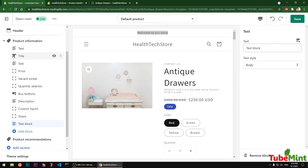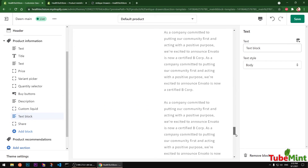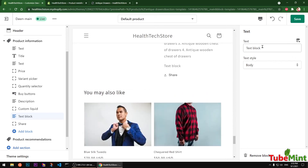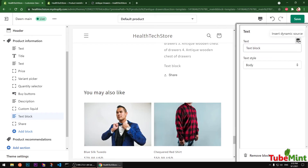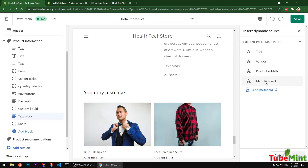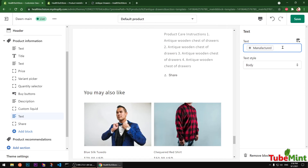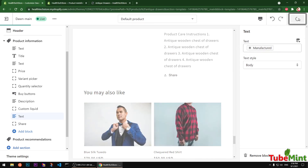Let's see if it will be available under Text — otherwise you will have to use Custom Liquid. I'll show you both methods. Select the Text block — it will display just above the Share button. You'll notice an Insert Dynamic Source option, where you can select your meta field. My single-line Manufacturer Information field is already available. Select it and insert it.